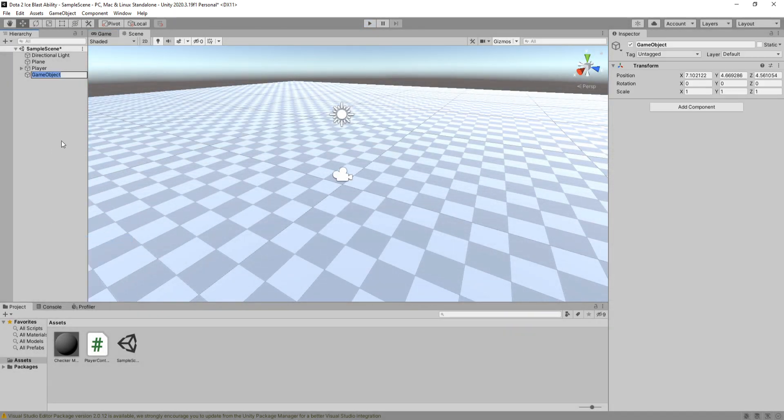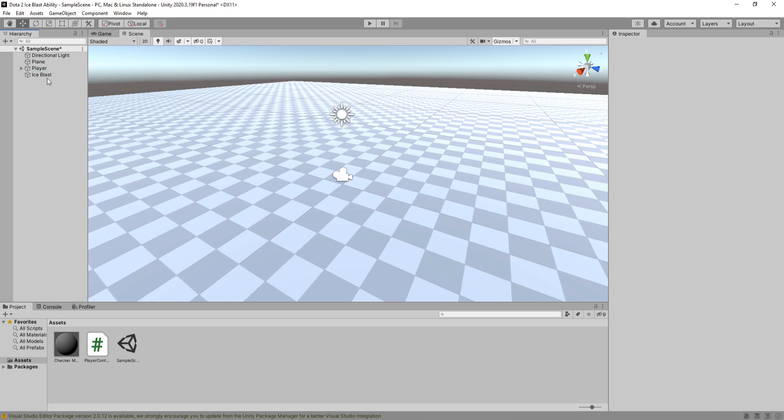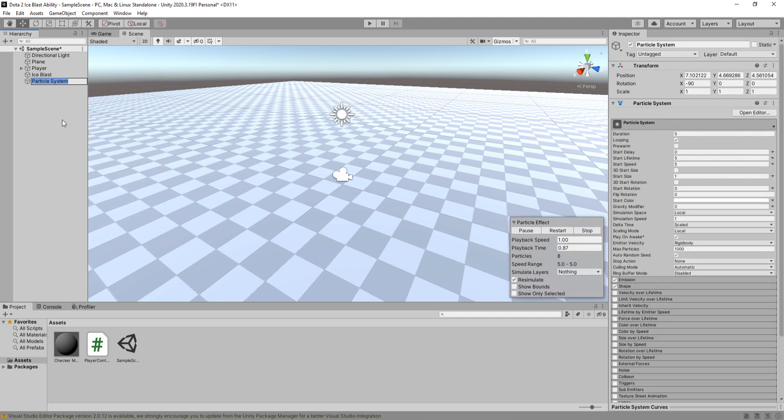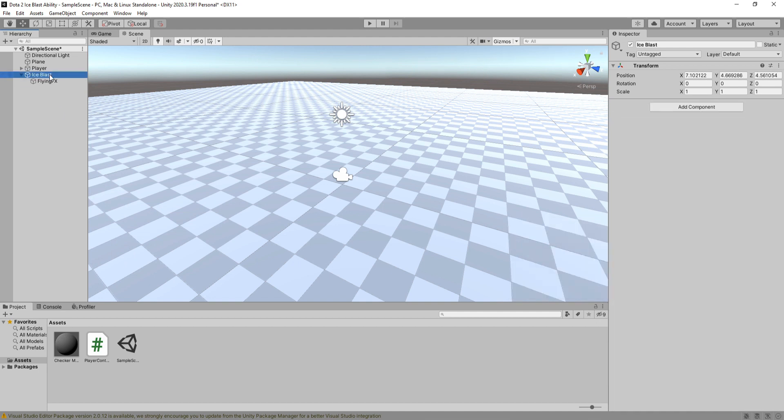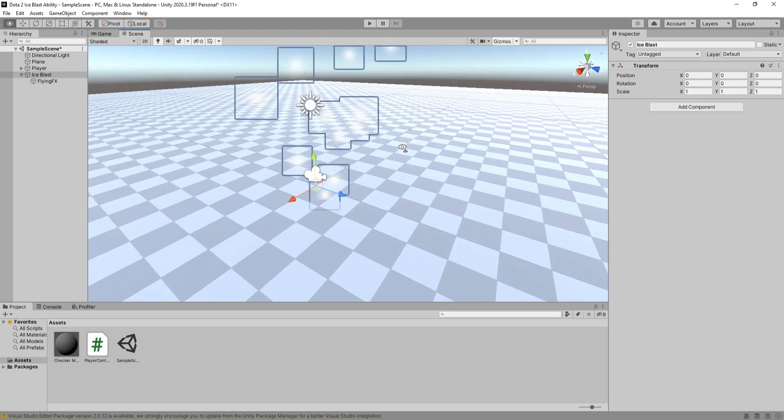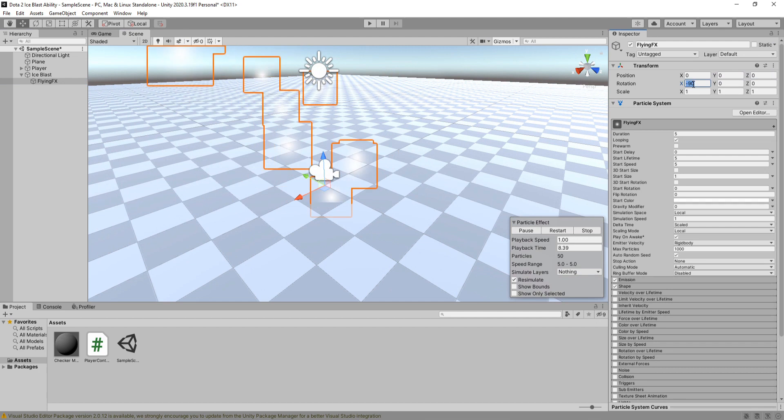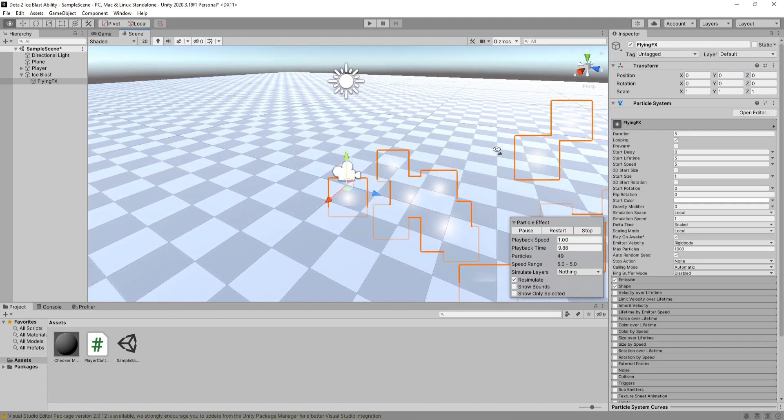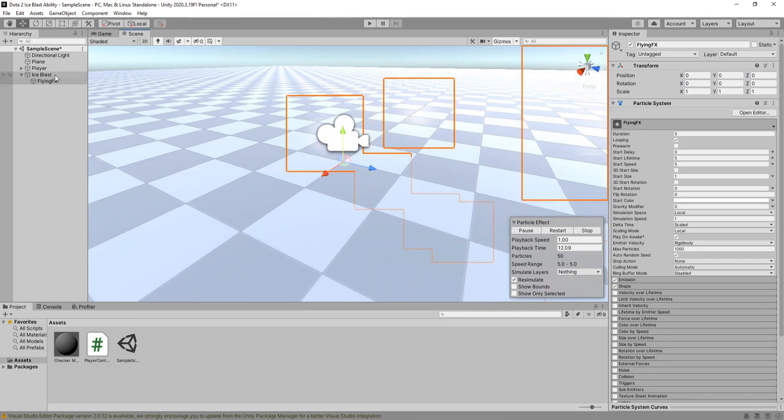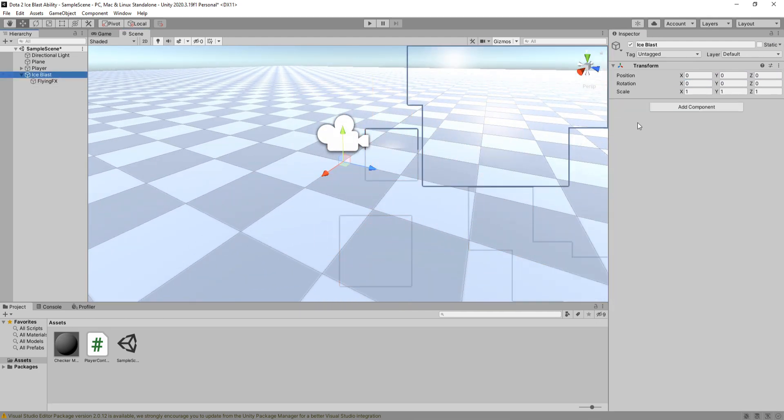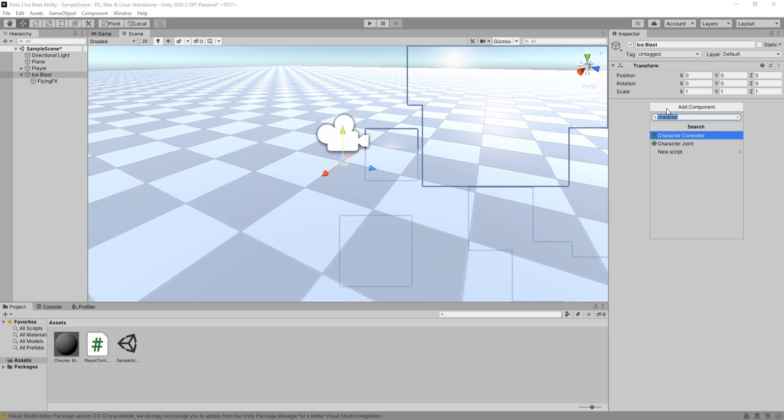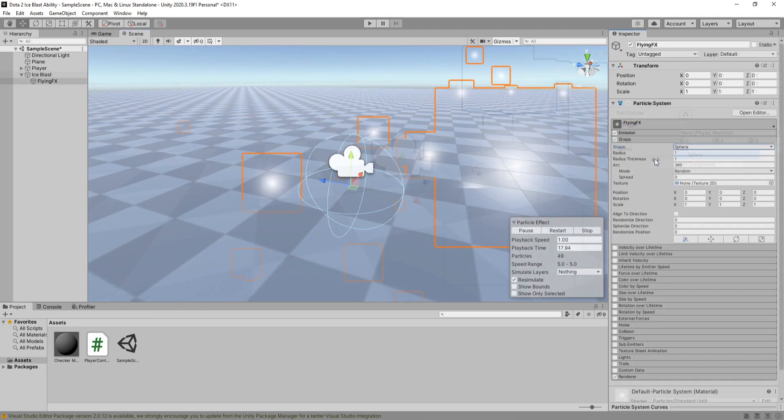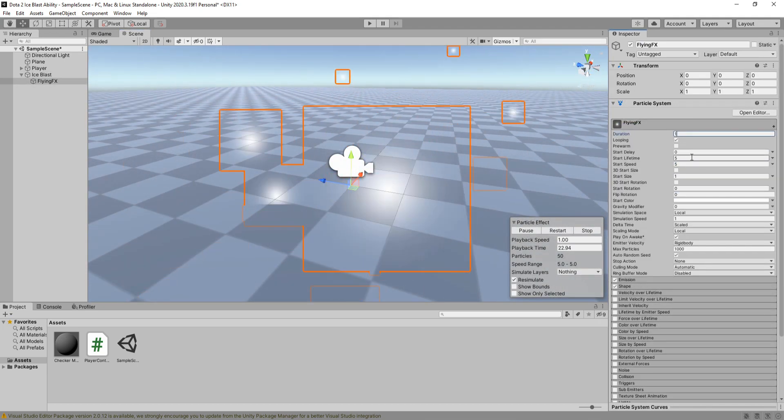Alright, create a new empty game object and call it Ice Blast, then create a new particle system called Flying FX. Make the Flying FX a child of the Ice Blast, then set their position and rotations to zero. Cool. Before we work on the particle system, we need to add a sphere collider to the Ice Blast game object and make it a trigger by checking this box.